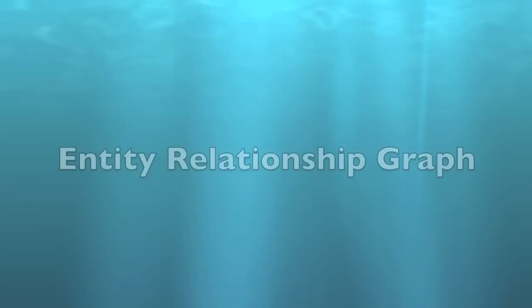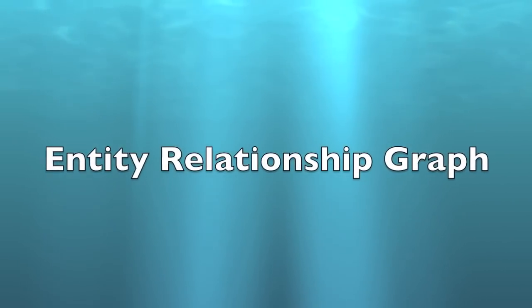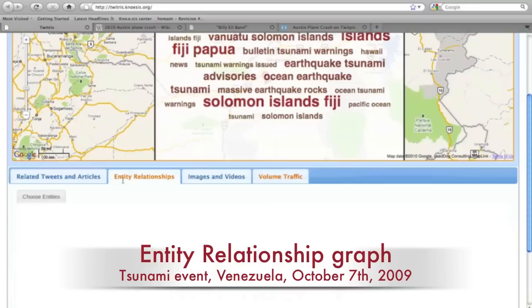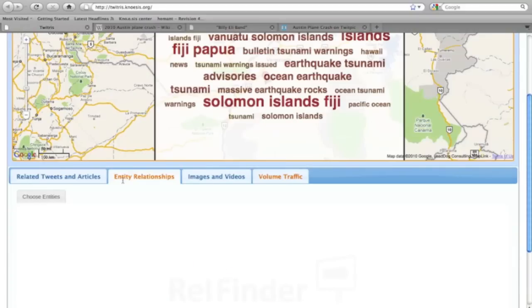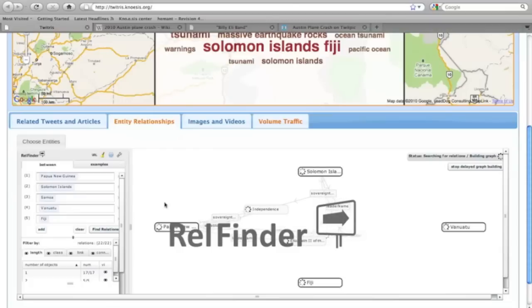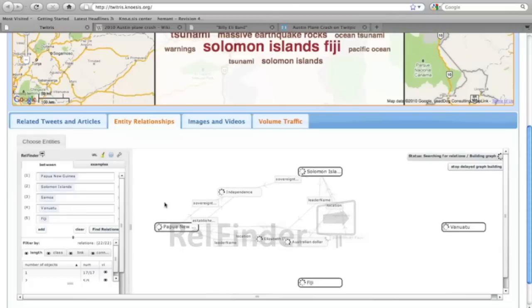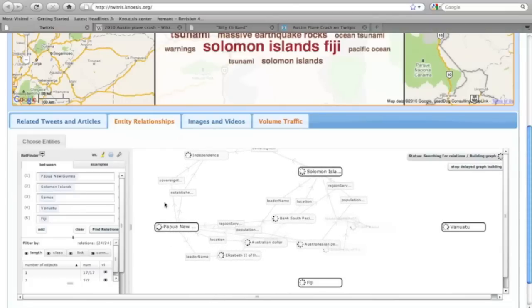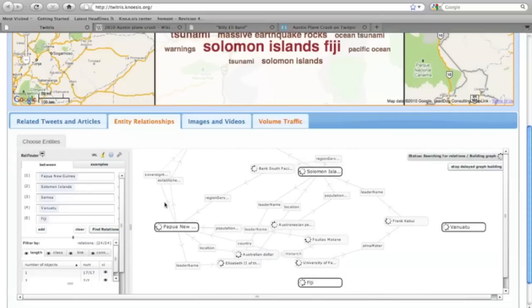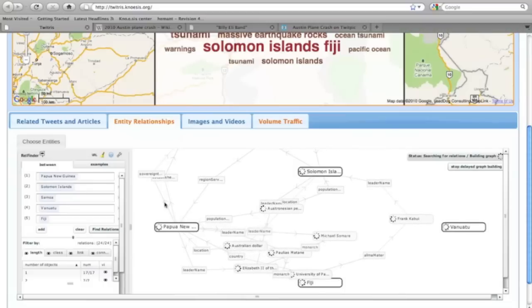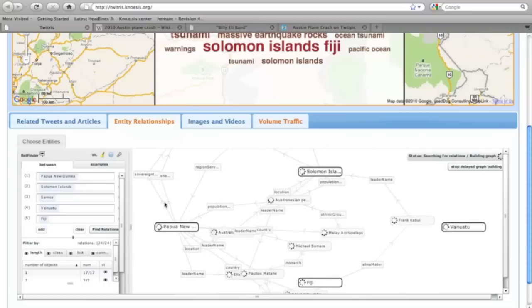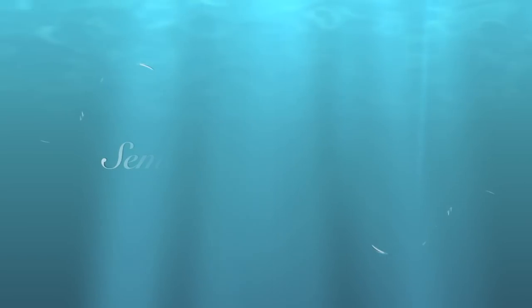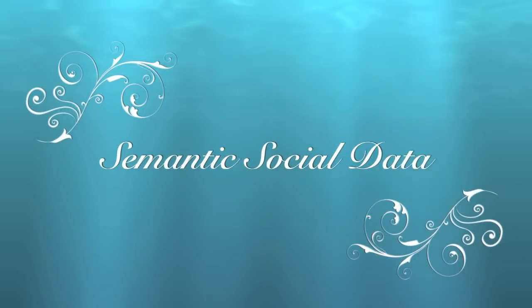How do we find out what the connections or semantic associations are between entities mentioned in the tweets? Twitchers semantically annotates entities in the tweets using DBpedia concepts. The entity relationship graph widget shows a dynamically created graph using these annotated entities and RelFinder, a tool used for interactive relationship discovery in RDF datasets. One of the major contributions of Twitchers is to expose social perceptions in RDF format and publish it on the Linked Open Data cloud as semantic social data.